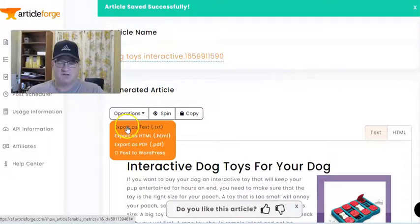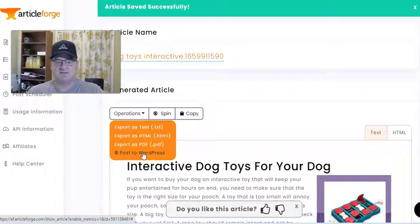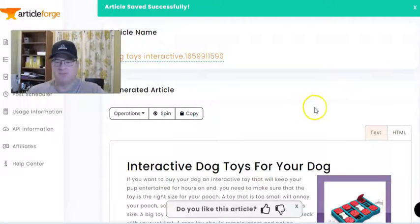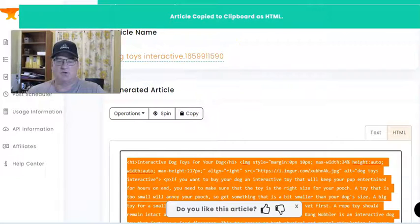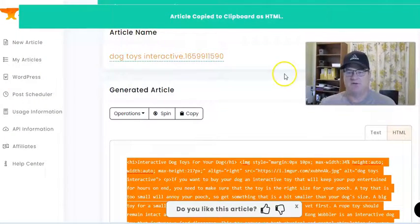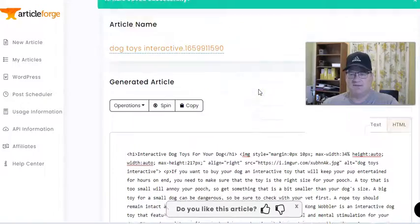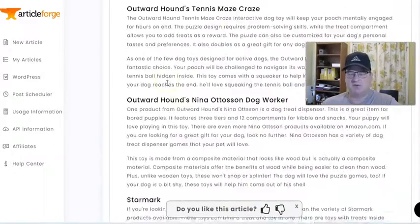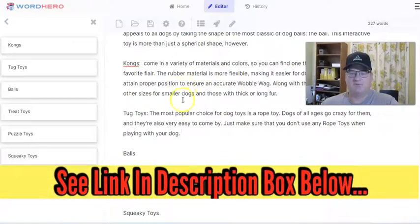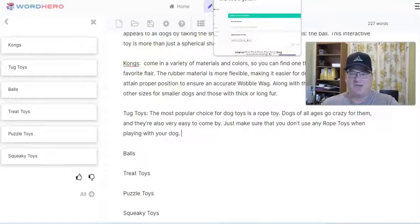You have all these different options — you can export it as a text file, HTML, PDF, or, if your WordPress blog is connected, just post it directly to WordPress. For myself, I just click on HTML, hit copy, and paste that into a new post inside my WordPress blog. As you can see, it made a really nice 750-word article very, very quickly. I'd probably beef it up a little bit with some intro paragraphs, conclusion paragraphs, and maybe an additional paragraph or two from WordHero, putting it right at 1,000 words easily.